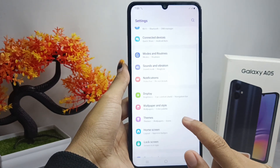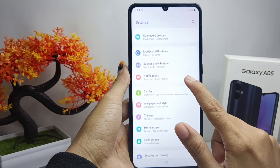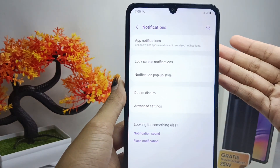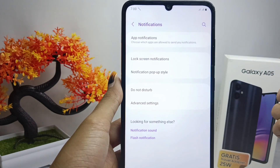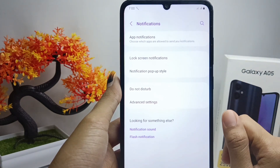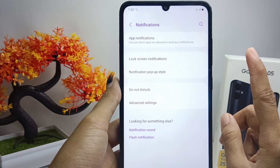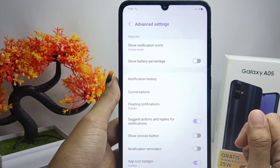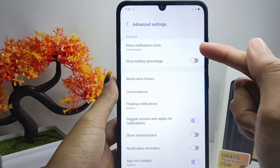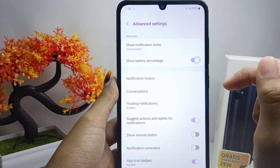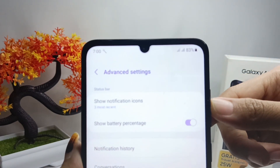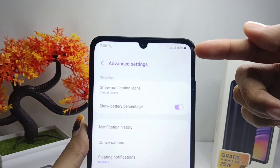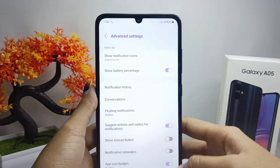After that, click on the Notifications option. Here you will see some notification settings on your device. To show the battery percentage, select Advanced Settings, then activate this option. The battery percentage will now be successfully displayed on your screen.